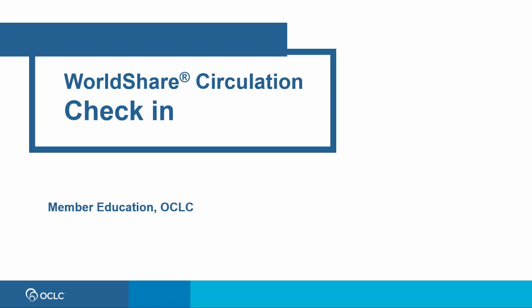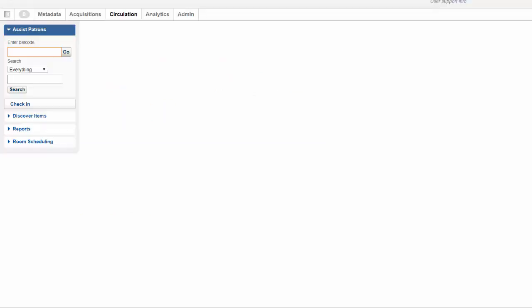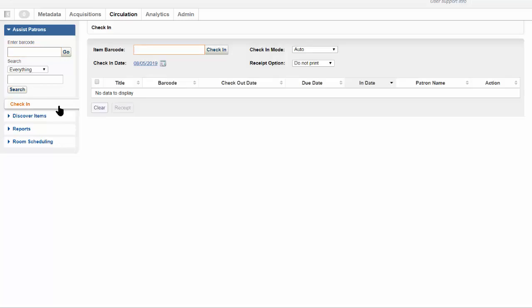In this video, you'll see how to check in materials in WorldShare Circulation. To begin, from the left navigation, select Check In.